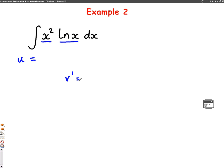You might think to choose x squared as u, but you can't this time because we have a log x. Since we don't know how to integrate log x yet, we need to let that be u. So u is log x, and u dash — differentiating log x — gives 1 over x.